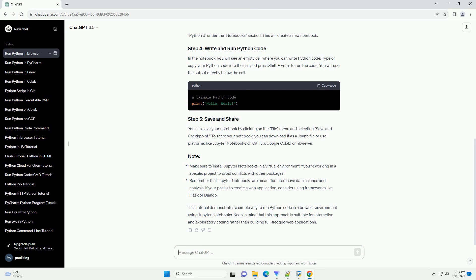Make sure to install Jupyter Notebooks in a virtual environment if you're working in a specific project to avoid conflicts with other packages. Remember that Jupyter Notebooks are meant for interactive data science and analysis. If your goal is to create a web application, consider using frameworks like Flask or Django.